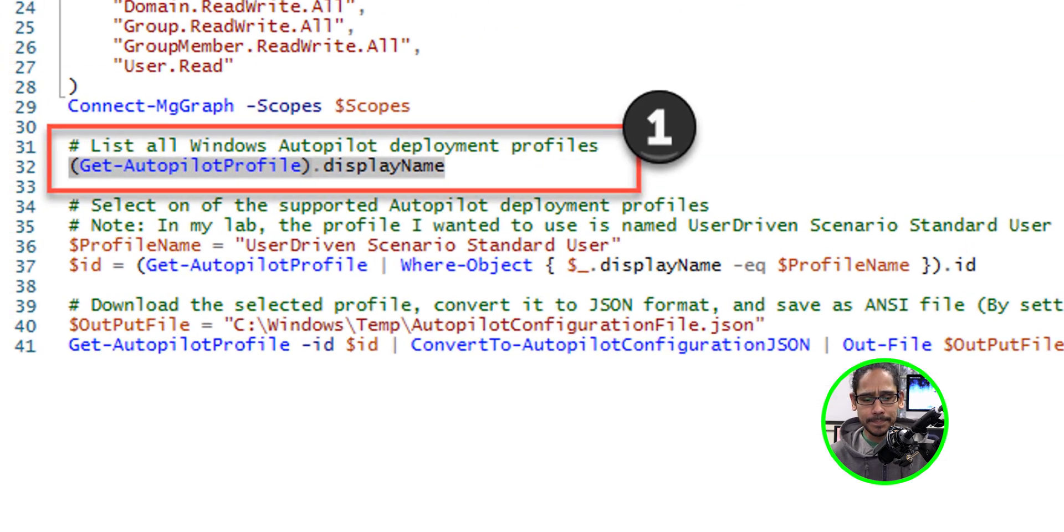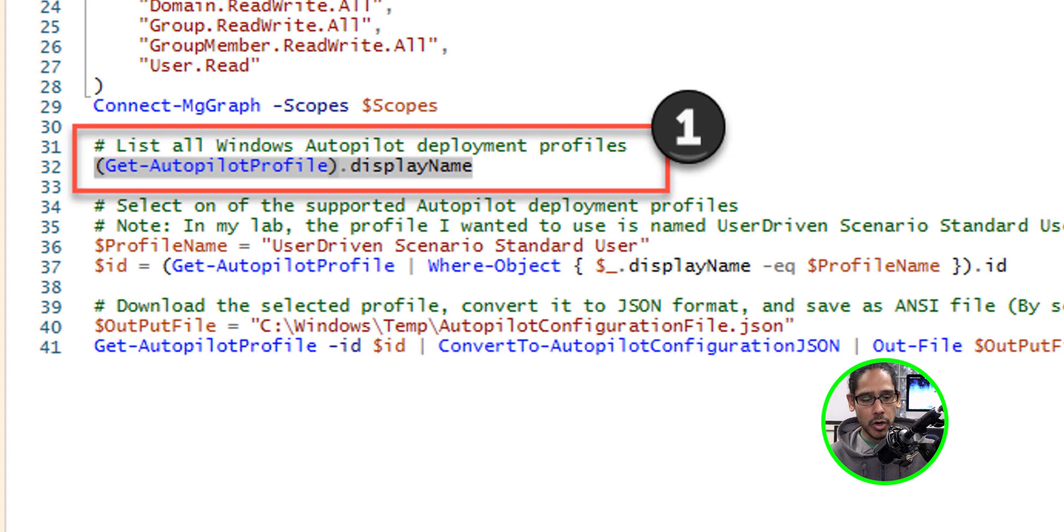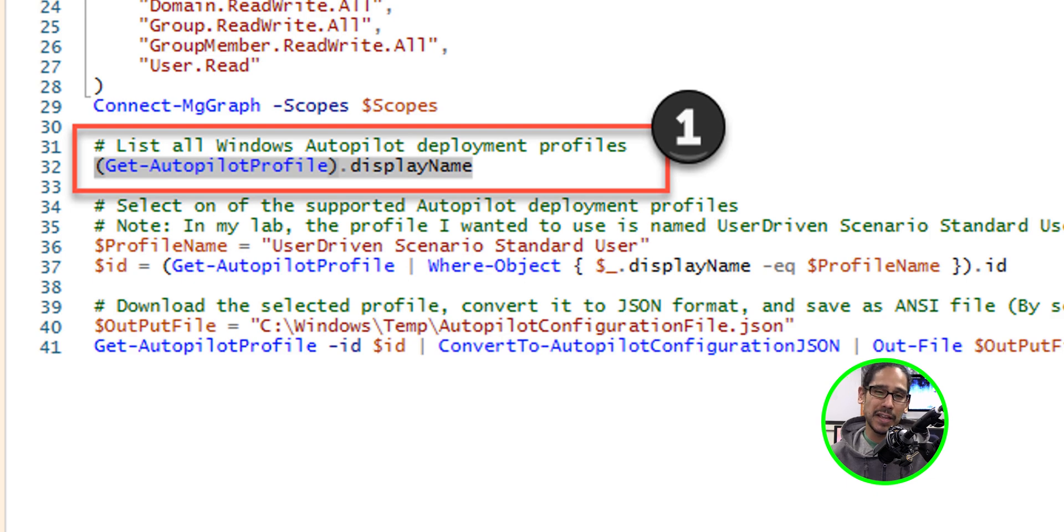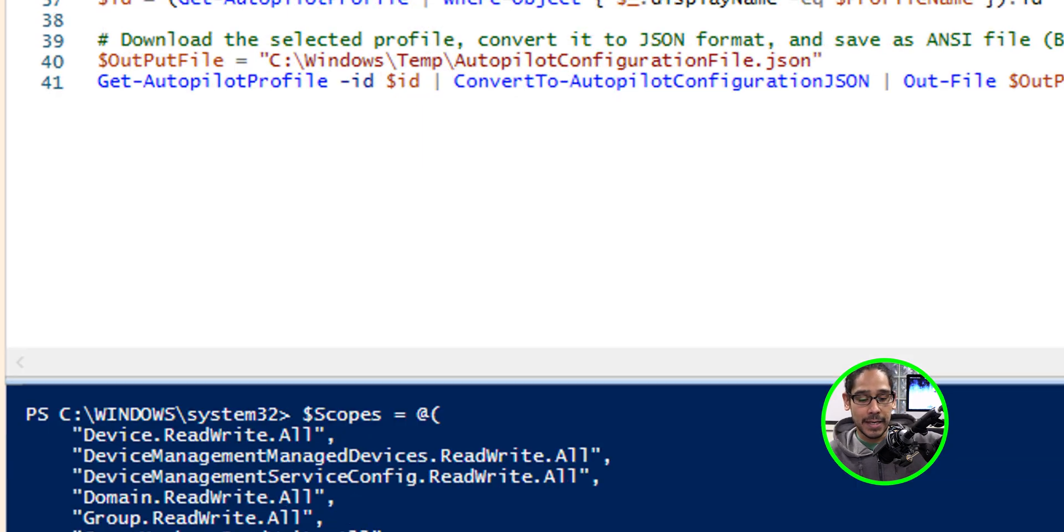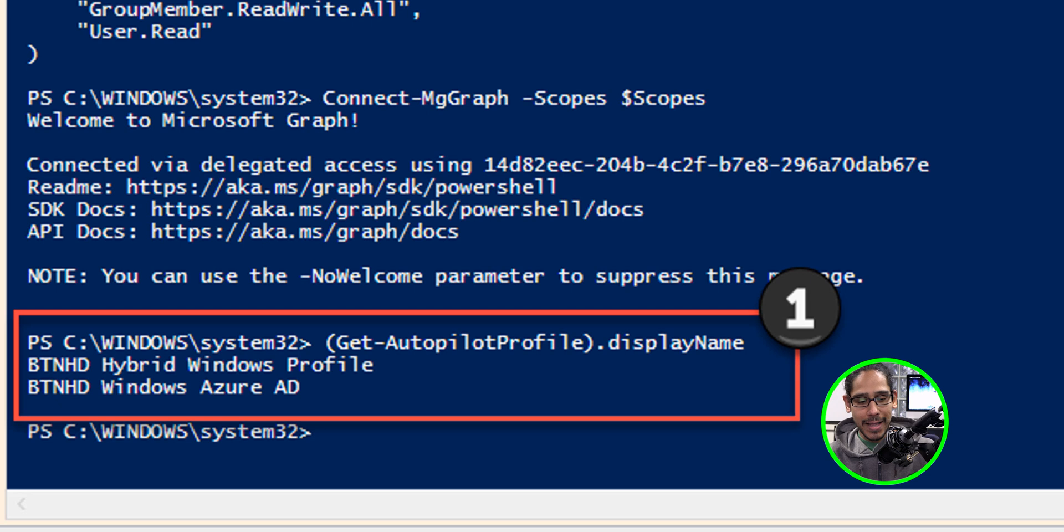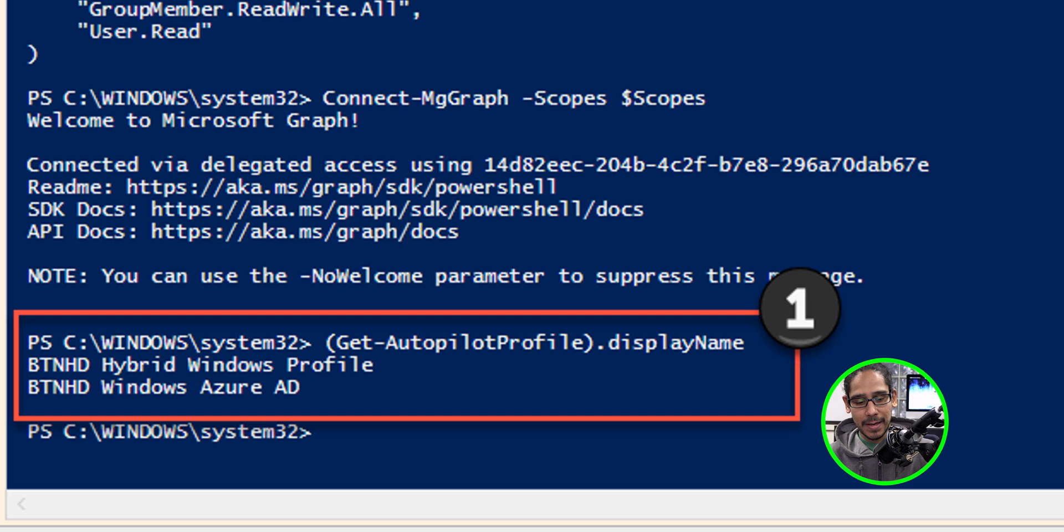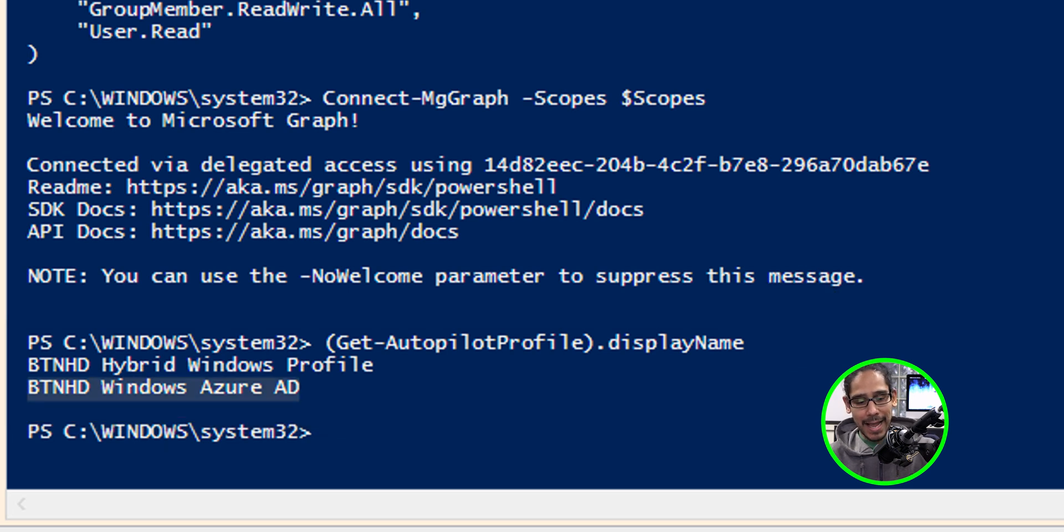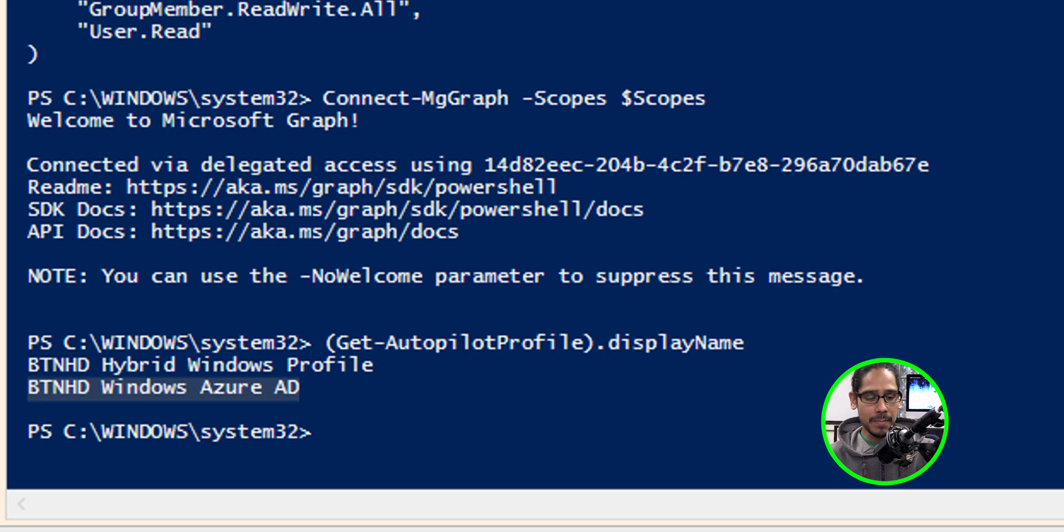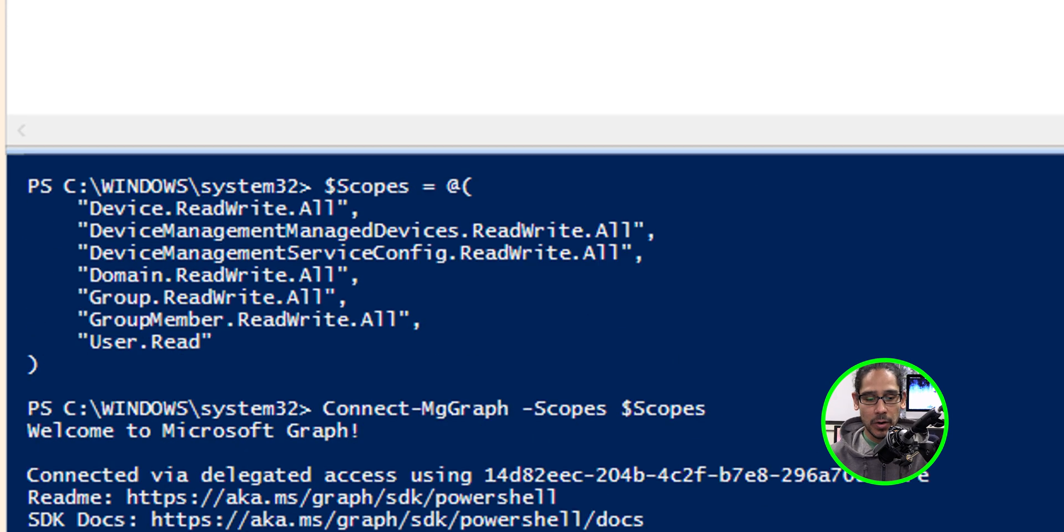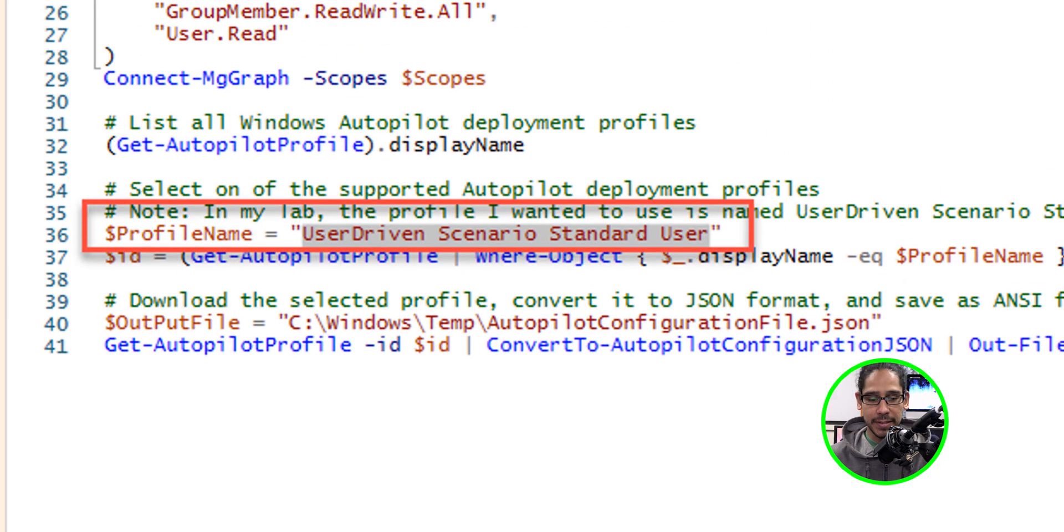Awesome. So we're going to go into line 31 and 32, and we're going to retrieve the profiles that are part of your tenants. I only have two profiles, and the one that I'm going to use would be the one that's called BTNHD Windows Azure AD. I need to actually copy that name and replace it on line 36.